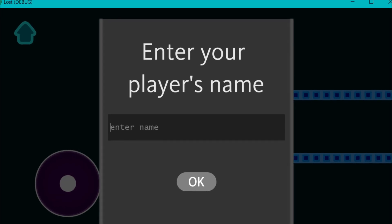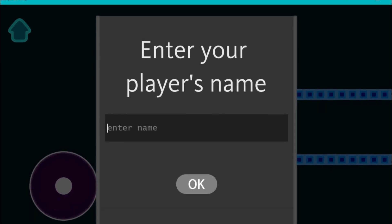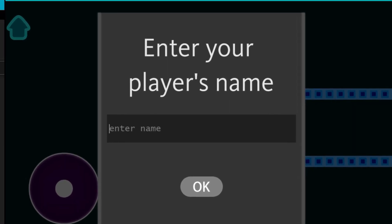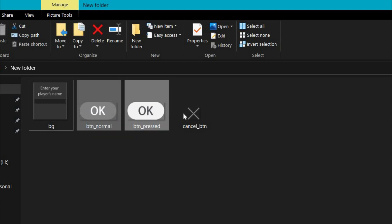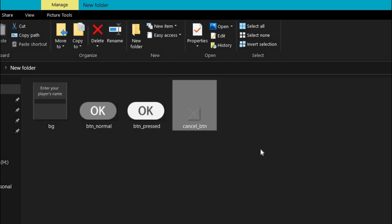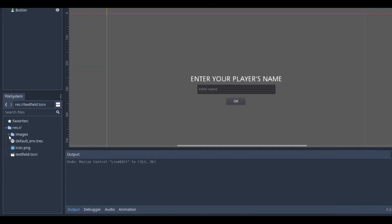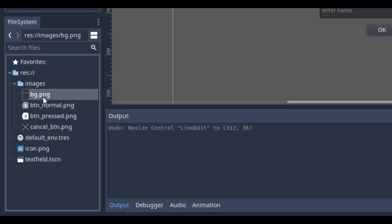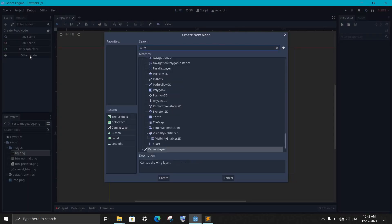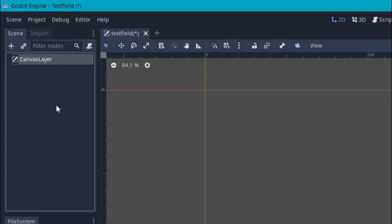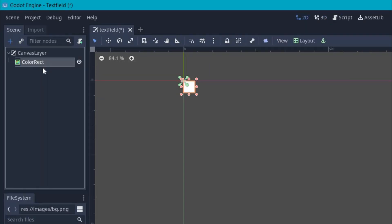Now before we start making this, we first need to create some images - one background image, two button images for normal and press state, and one image for cancel button. I have already imported these images in Godot. Now to create this, I will use canvas layer as a root node so that the layer will stay on the top of everything.